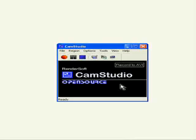Click on the download menu and run it, then click on the icon to install. This will open the CamStudio dialog box.